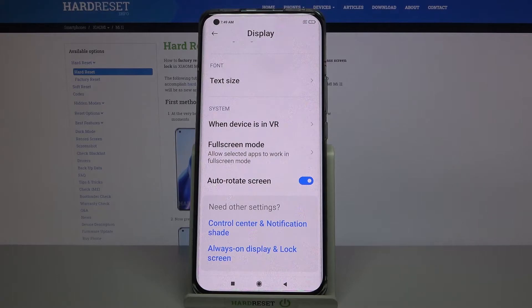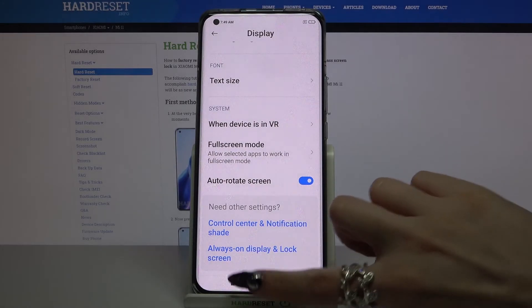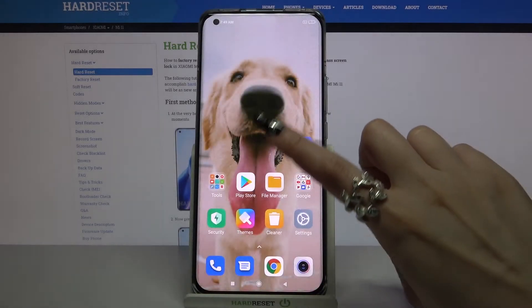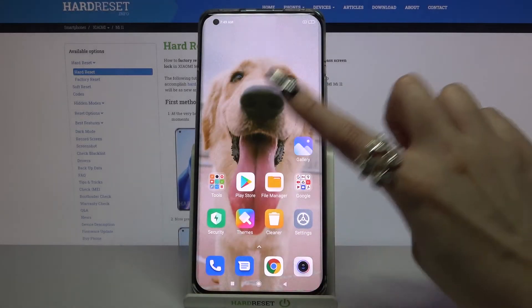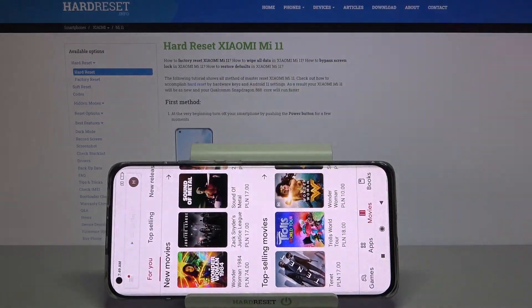In order to check if it works, you can always go into any app, for example, and turn your phone.